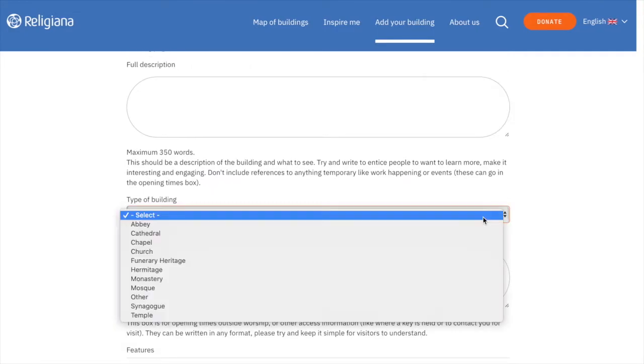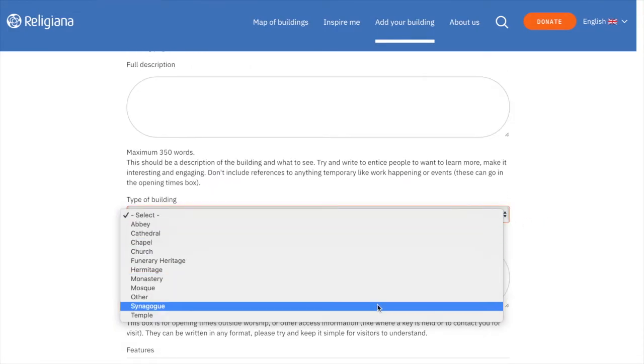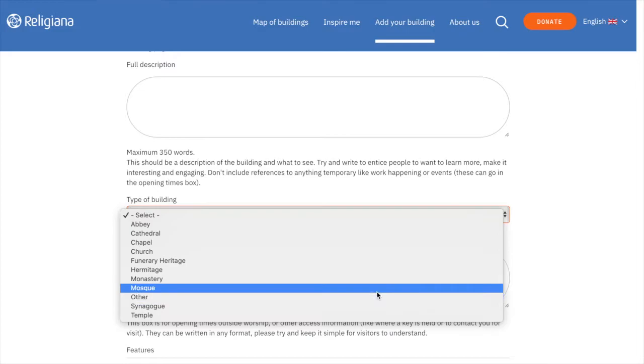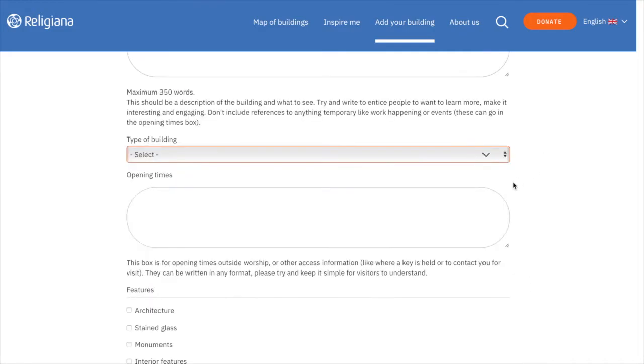Here is where we can select the type of building. Please choose the type of building that best describes yours. For the opening times, some buildings have different hours depending on the seasons. Please be sure to include all of these in this section.